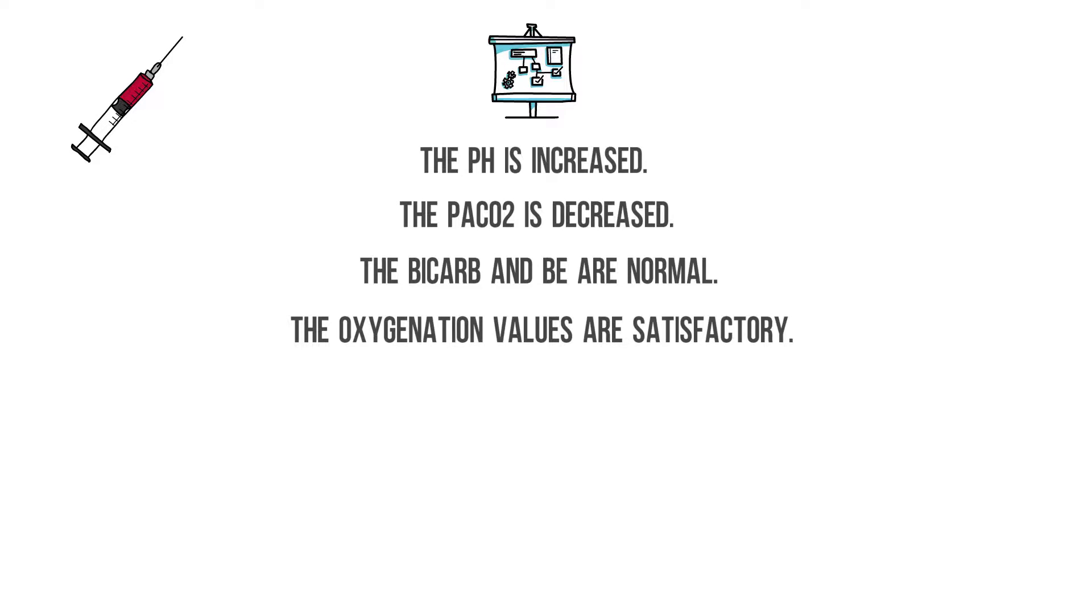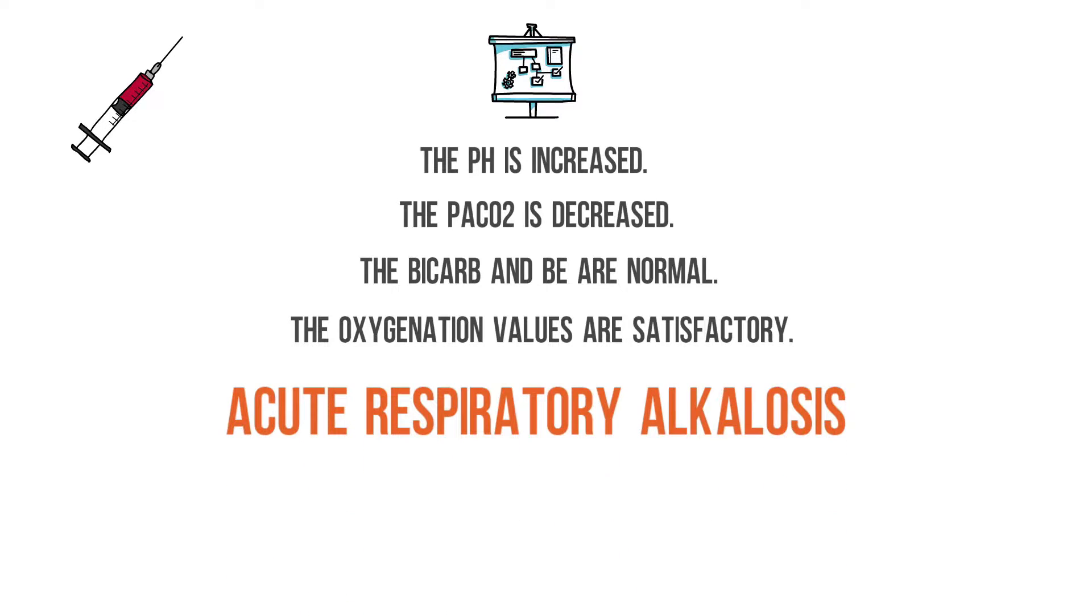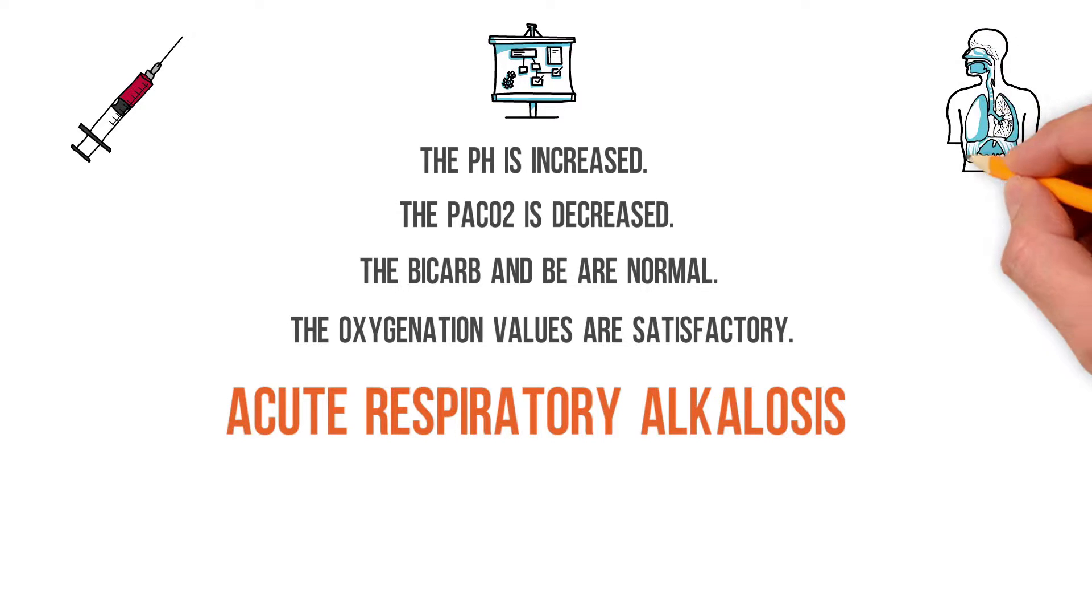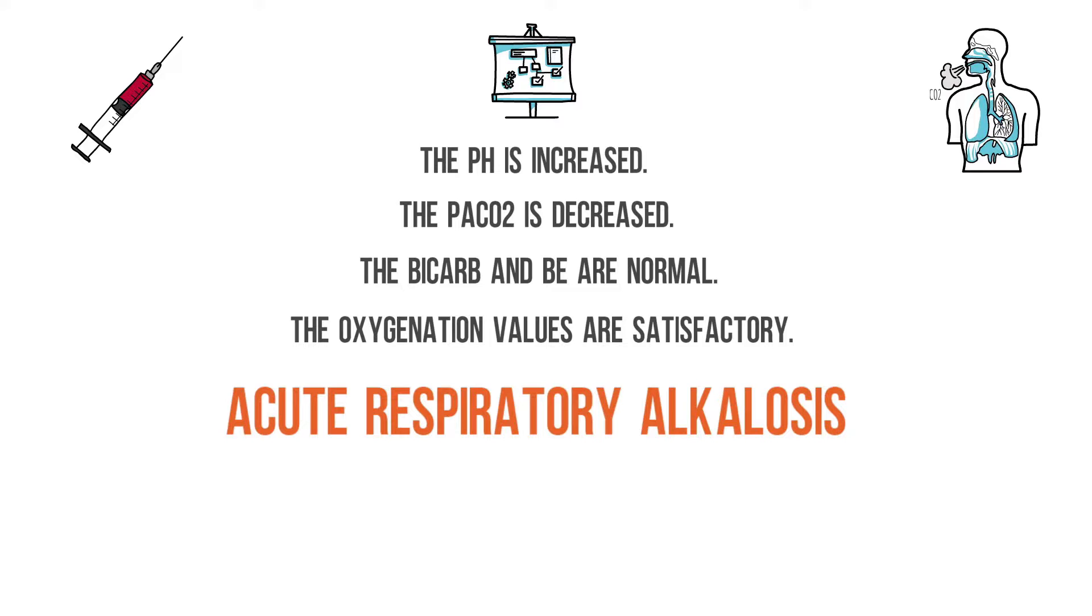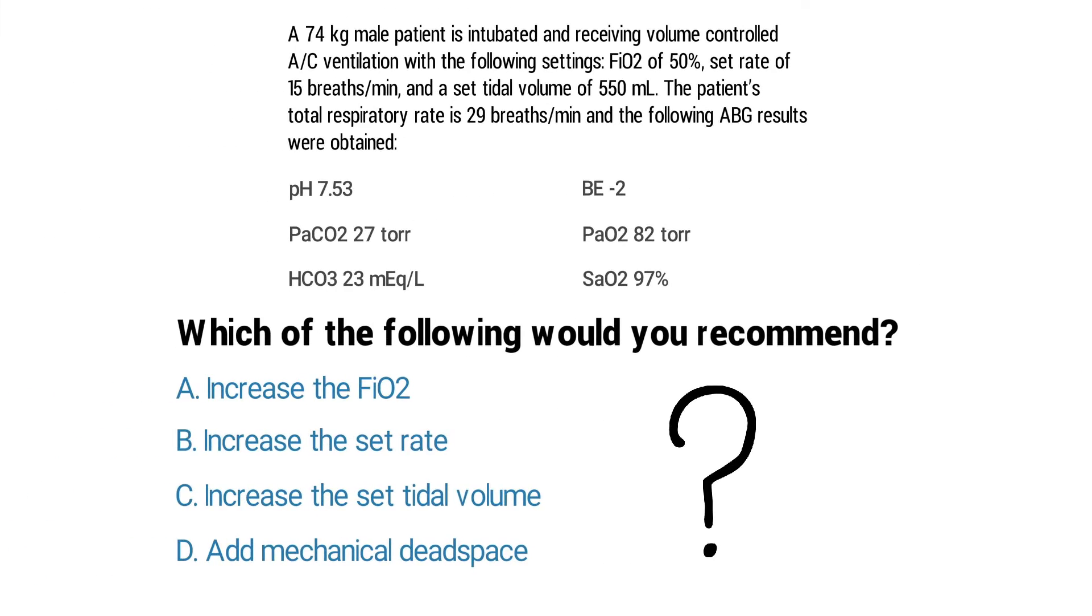So this ABG can be interpreted as acute respiratory alkalosis. This basically means that the patient is hyperventilating and blowing off too much CO2. That is what's causing the pH to be increased outside of the normal range.